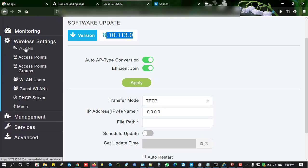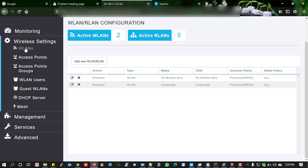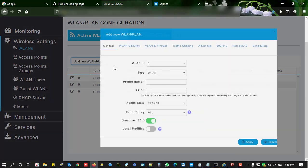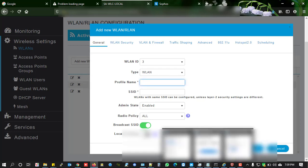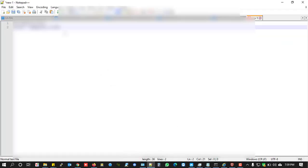I'm going to show you how to configure an SSID especially for Apple devices. Click on New WLAN and give it a name.